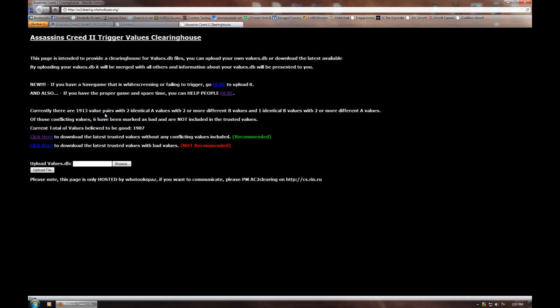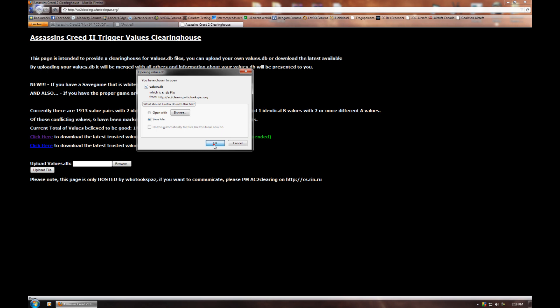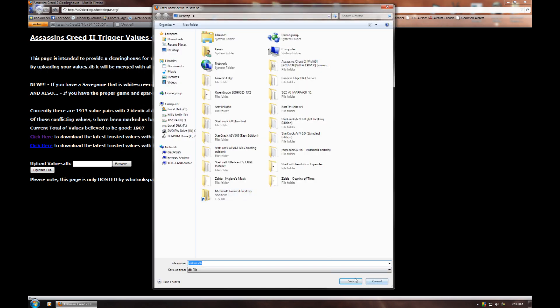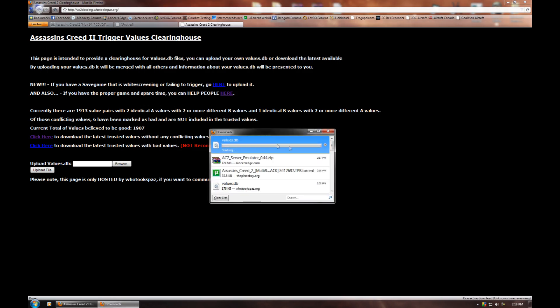Now, you're going to want to download the actual server emulator, and that's going to be located at freelancer.lancersedge.com/ac2serveremulator0.44.zip. You want to get the latest values file. These are located at ac2clearing.whotookspaz.org. And you want to download the recommended values right here, so it's the latest trusted values without any conflicting values. So you just want to click that and save that to your desktop as well, or wherever you've been saving these files to.